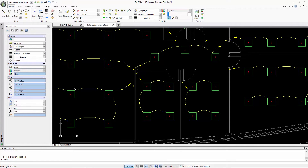In DraftSight, blocks can have attributes assigned to them. In this case, each light fitting is assigned a different reference — some are type A, some type B, and others type C. If I double-click on these blocks, it will bring up the Extended Block Attribute Editing dialog box.